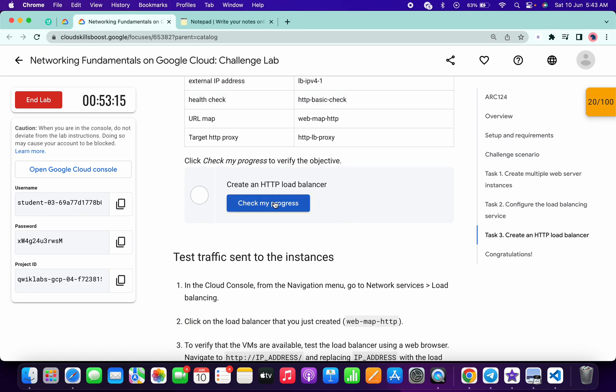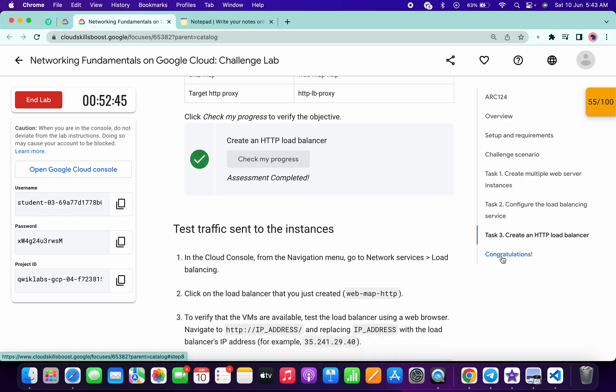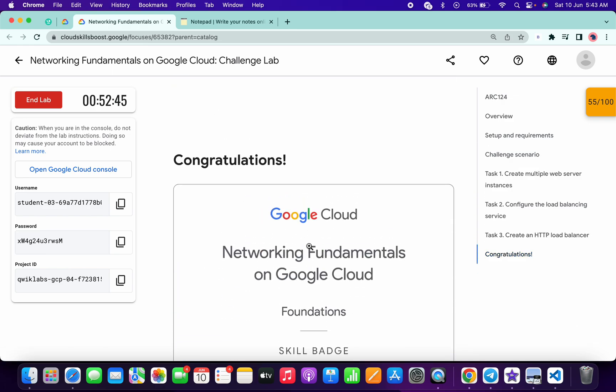It's finally done. Check the score for task number three — we will get a score without any issue. And that's the way we have to complete this lab.